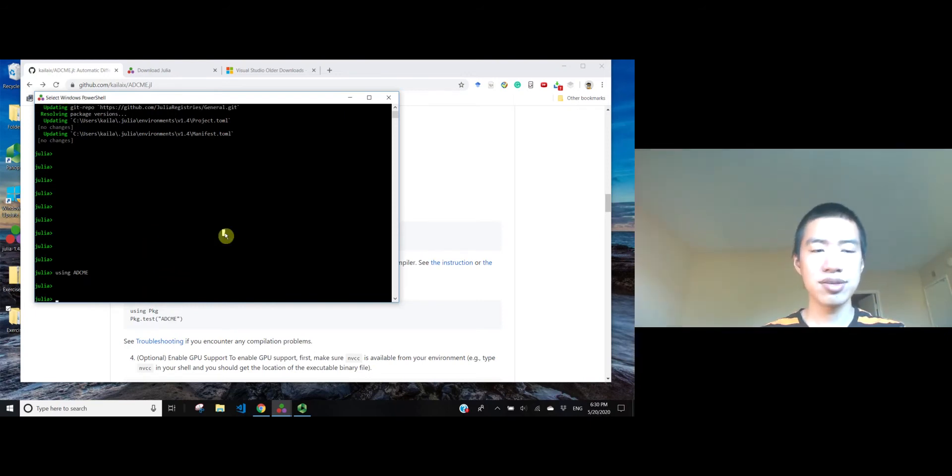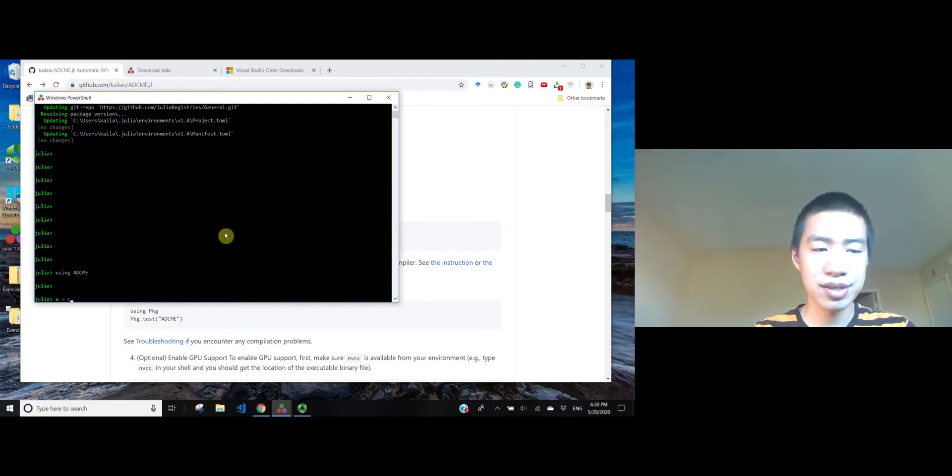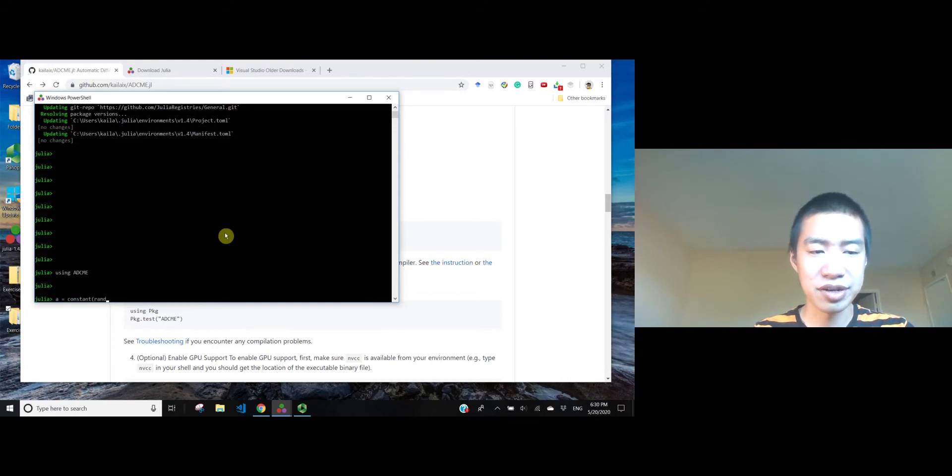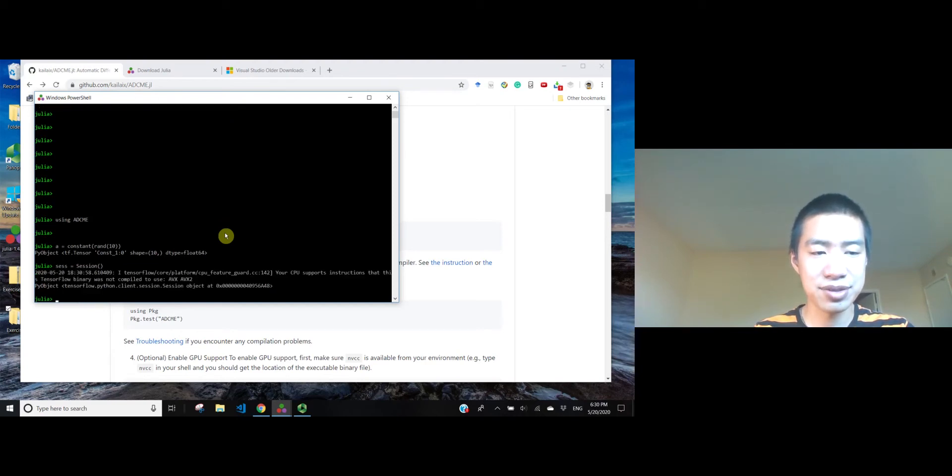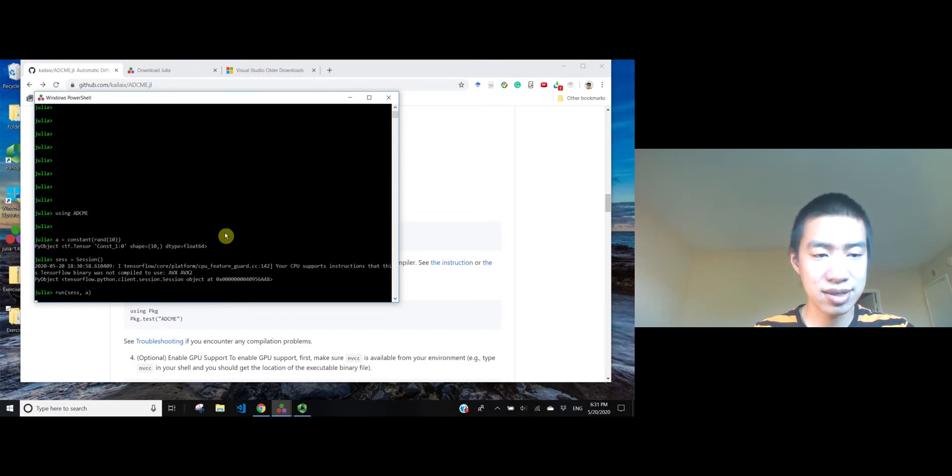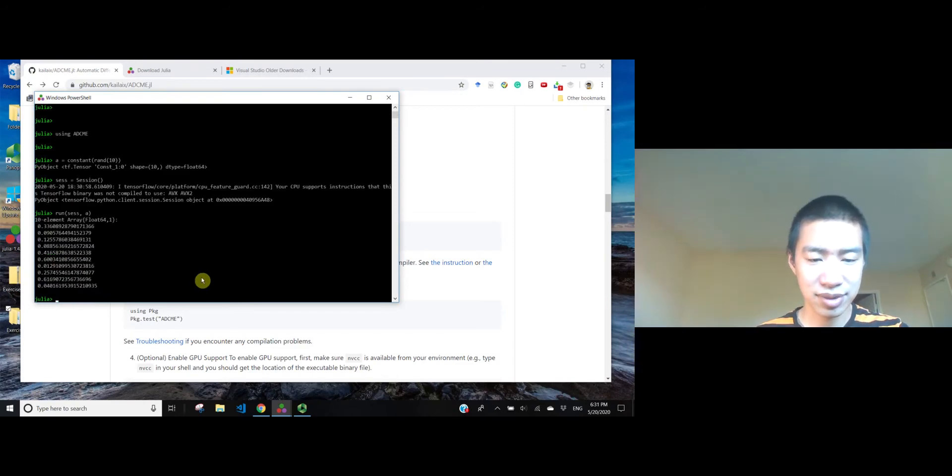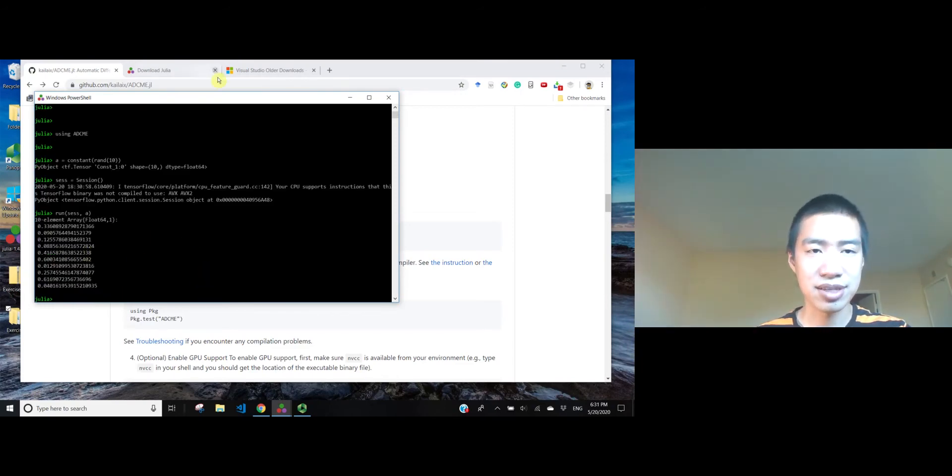Okay, so let's see if we can do something. Let's create a vector of length 10. Let's create a session to inspect the value. Okay, let's run a session.